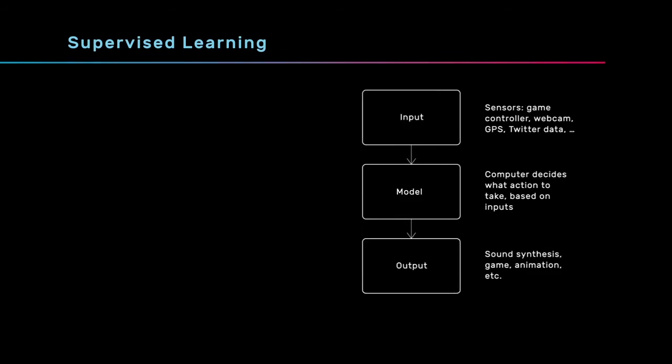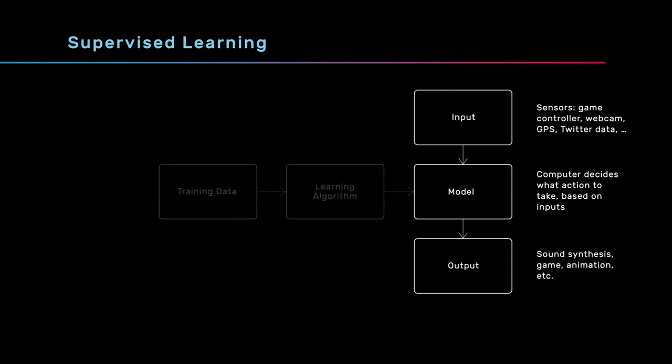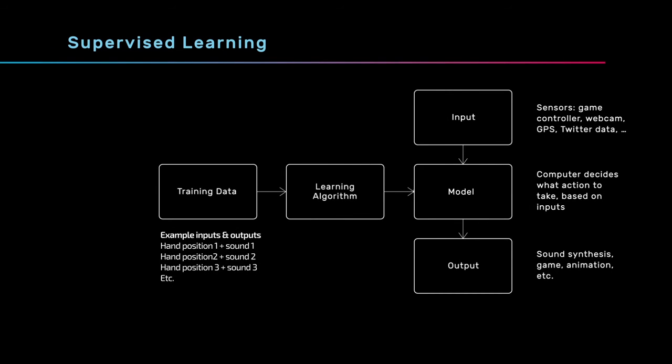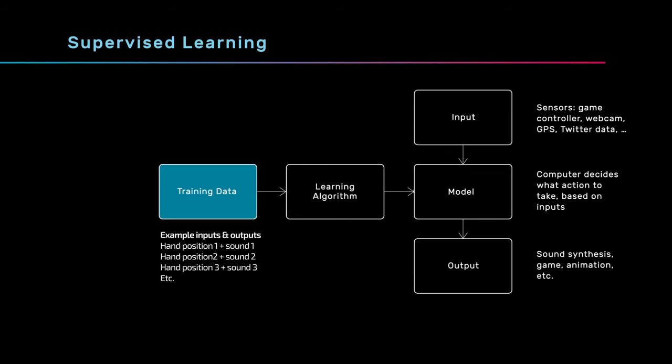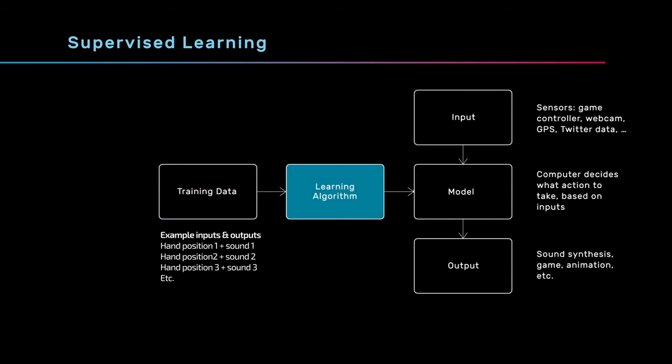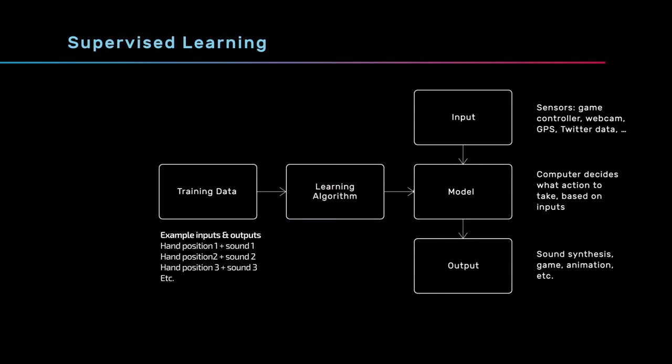A supervised learning algorithm builds a model from examples of inputs and outputs. This set of examples is called a training set. You can think of these examples as the thing that trains or teaches the algorithm what the model should ultimately do.